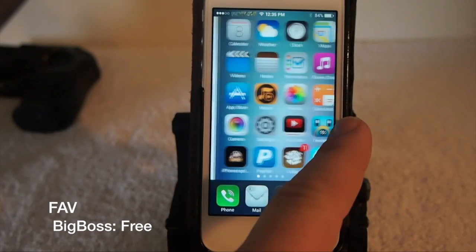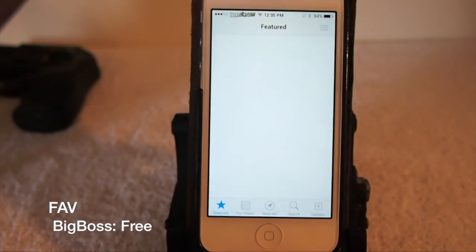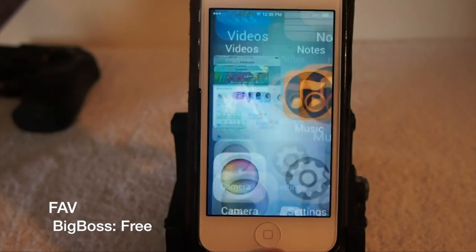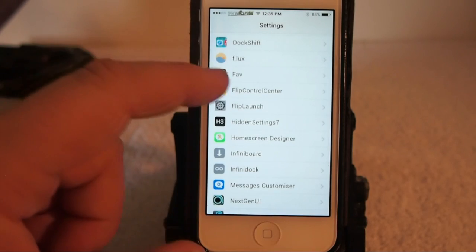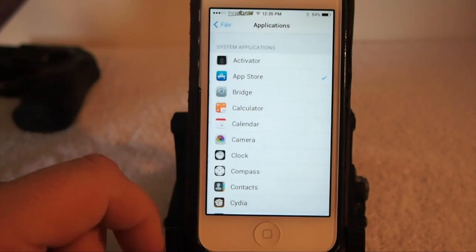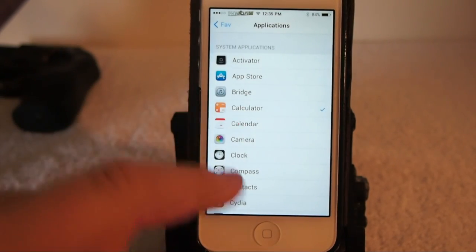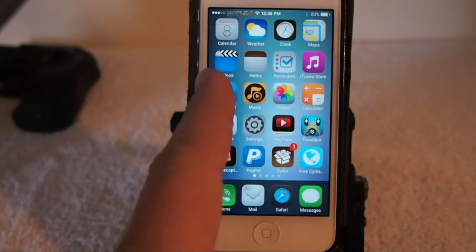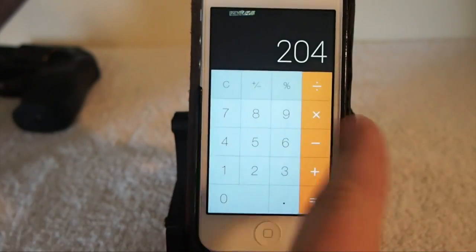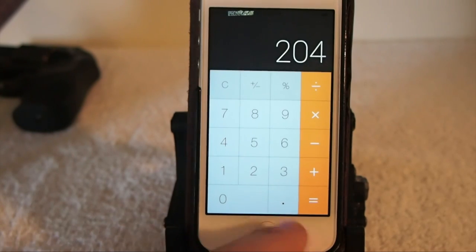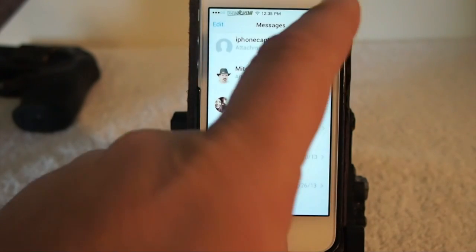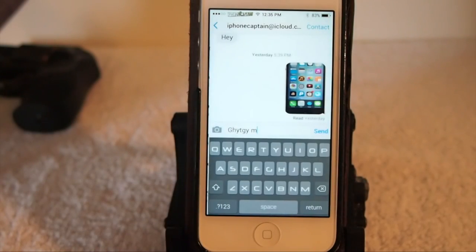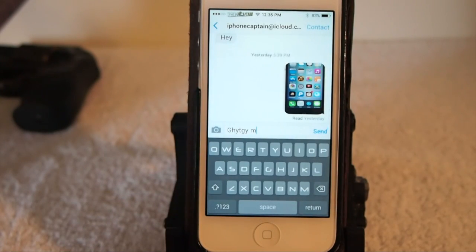The next one is called Fav. It allows you to choose one application inside the settings and open it from your springboard just by swiping right. I set it to Calculator, so now when I swipe right it opens the Calculator app — just that simple and fast. That's Fav and it's free. All of these will be in the stock sources so you won't have any problems finding them.